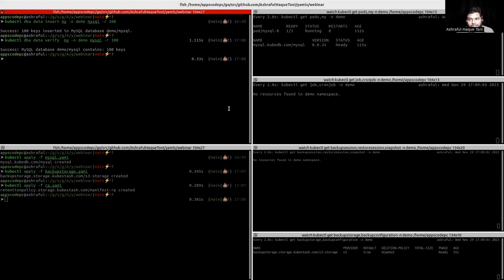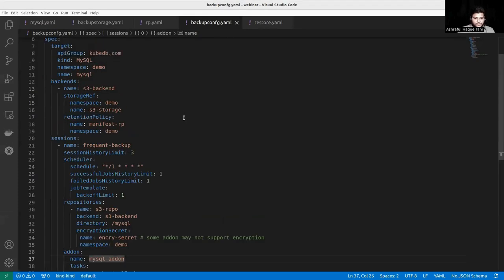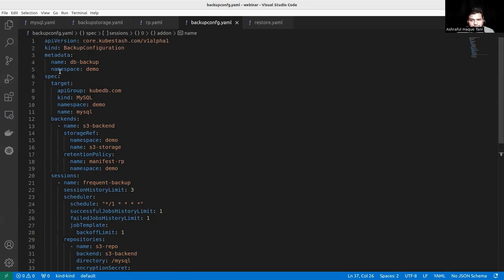Now back to the BackupConfiguration YAML. This is the YAML for BackupConfiguration. Here is the metadata. We start by specifying the target, indicating the MySQL instance for which we will be taking the backup. We then provide a backend reference — multiple backends can be specified by mentioning the name of the BackupStorage. Here is the storage reference with name and namespace, and the namespace of the BackupStorage created for a particular backend.